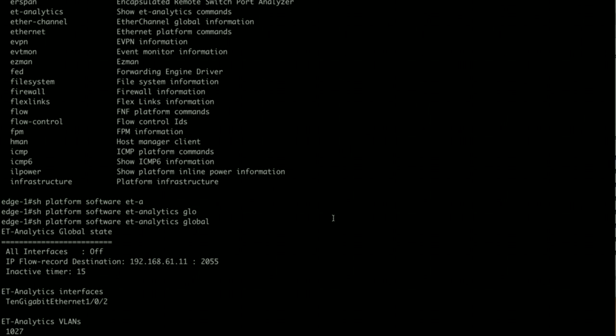Along with NetFlow data, it is capturing the intraflow metadata and sending it to Stealthwatch collector. Stealthwatch collector, I have a cognitive threat analytics subscription which looks into this intraflow metadata pattern and matches for any malware signature, and if it is matched you can take action based on that.